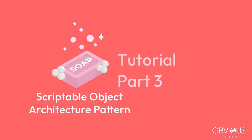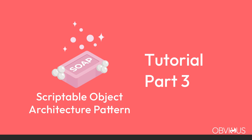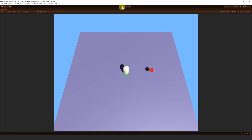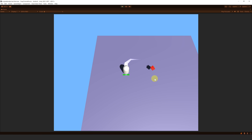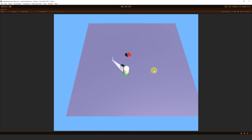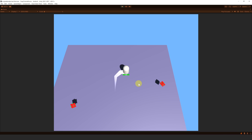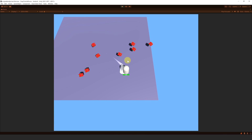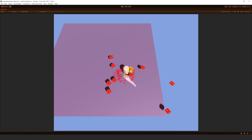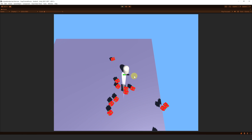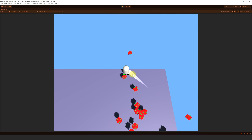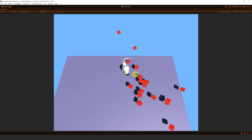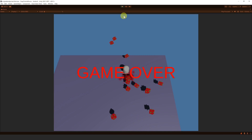Hello guys, this is part 3 of the tutorial for SOAP, the Scriptable Object Architecture. In this video, we are going to make the enemy follow the player, then we will implement a way to spawn them, and use Scriptable List to show a VFX when they appear and get destroyed. And finally, we are going to set up the camera and adjust the UI.